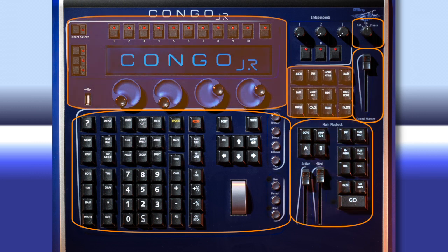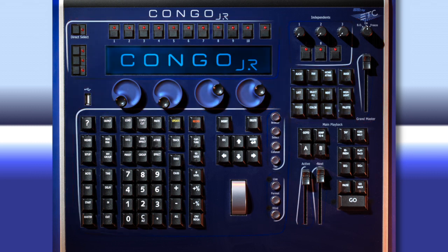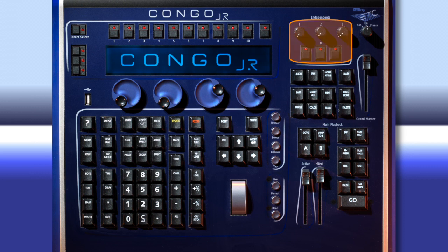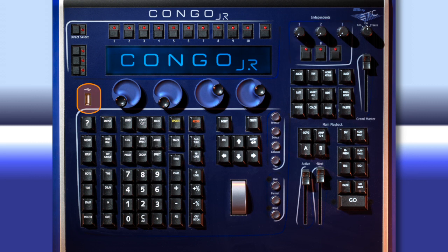The area up at the top will be used mainly for effects and moving light control. Two other areas that are really important on the front of the console are the independence area, which gives you three knobs and three buttons for special things like house lights, fog machines, anything you need direct control of, and the USB port — this allows you to save your shows right from the front of the console.